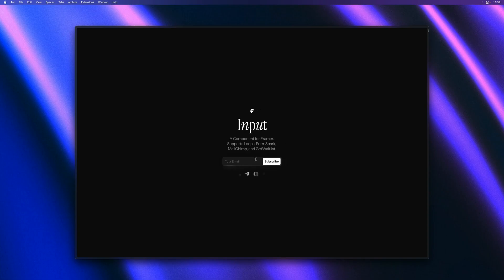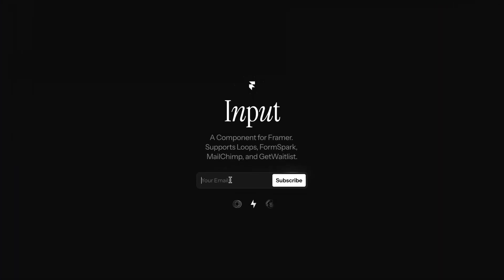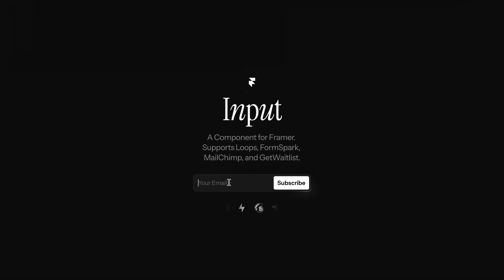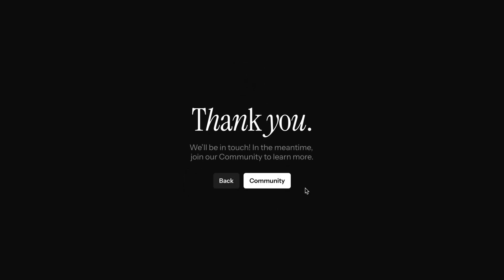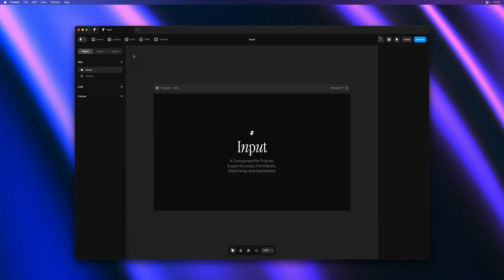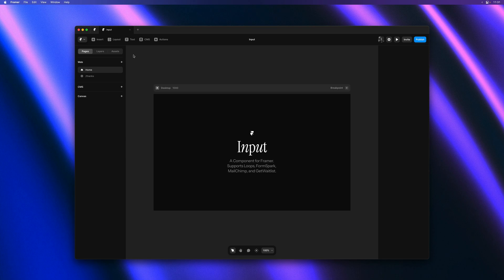Yo, my name is Benjamin and in this video I'm excited to introduce the input component for Framer. It allows you to more easily capture email signups on your Framer sites and it has some brand new features like the ability to redirect to a different Framer page on a successful submission.